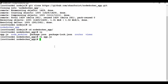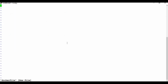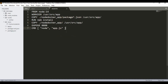Now let's create the Dockerfile. I'll create a file called 'Dockerfile'. Inside it, I'll use a node image from Docker Hub — version 14 — and I'll define the working directory as /usr/src/app. You can use a different location if you prefer.